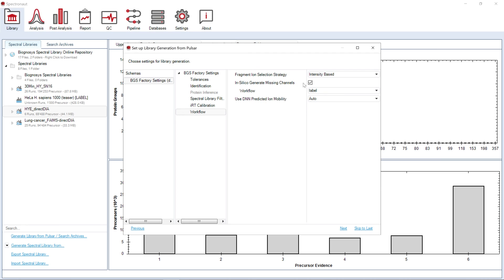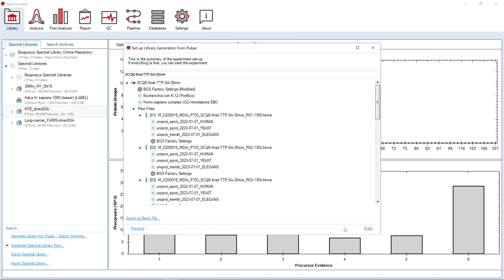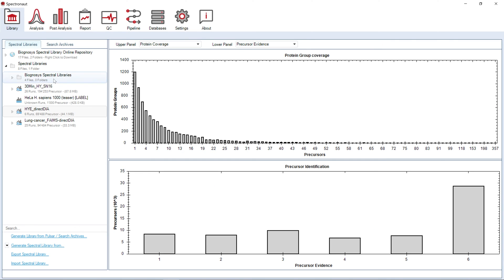The last page shows an overview of the whole experiment setup. Clicking finish will start the experiment. As soon as the library is generated, it will appear in the library tree.